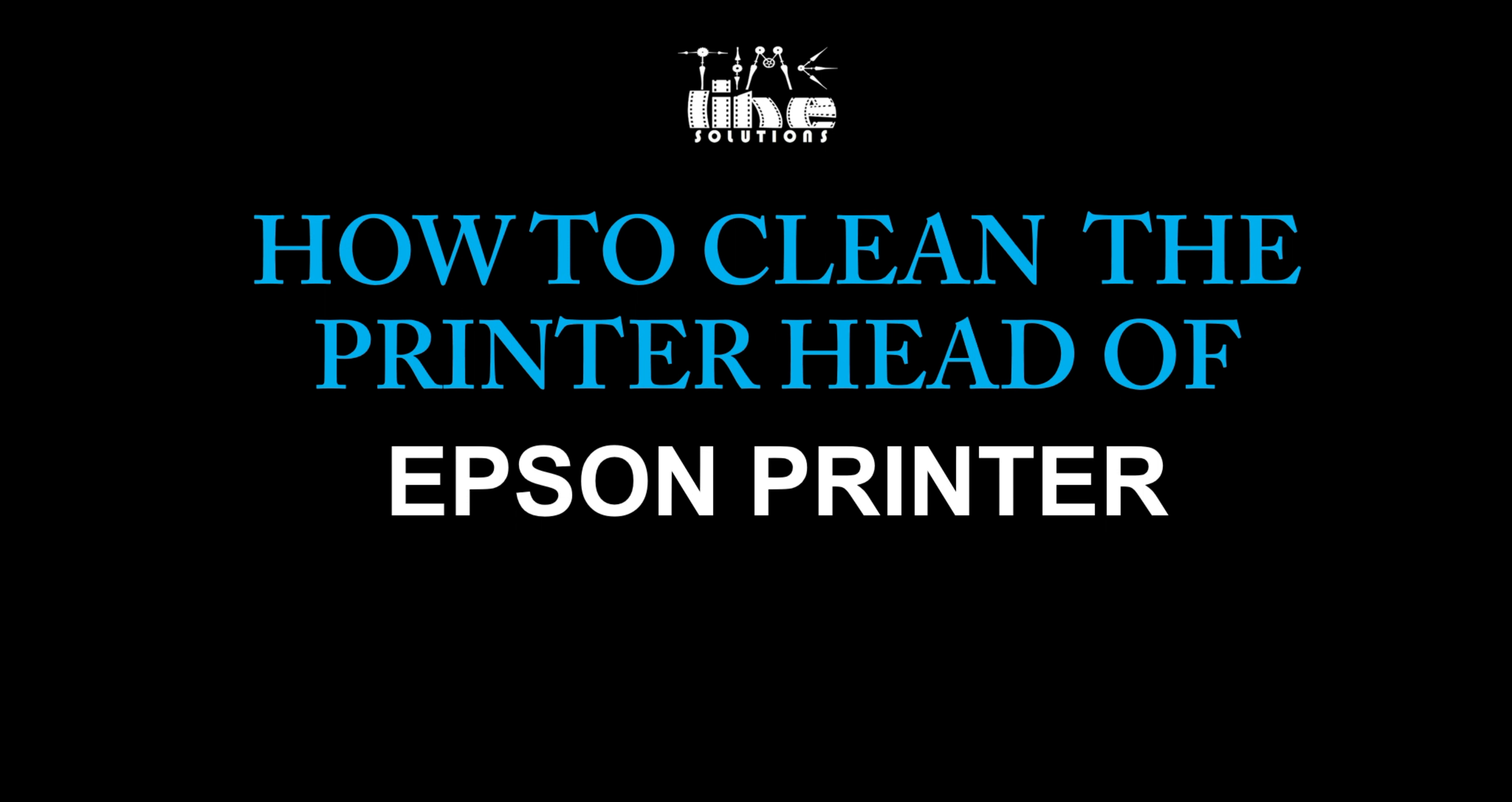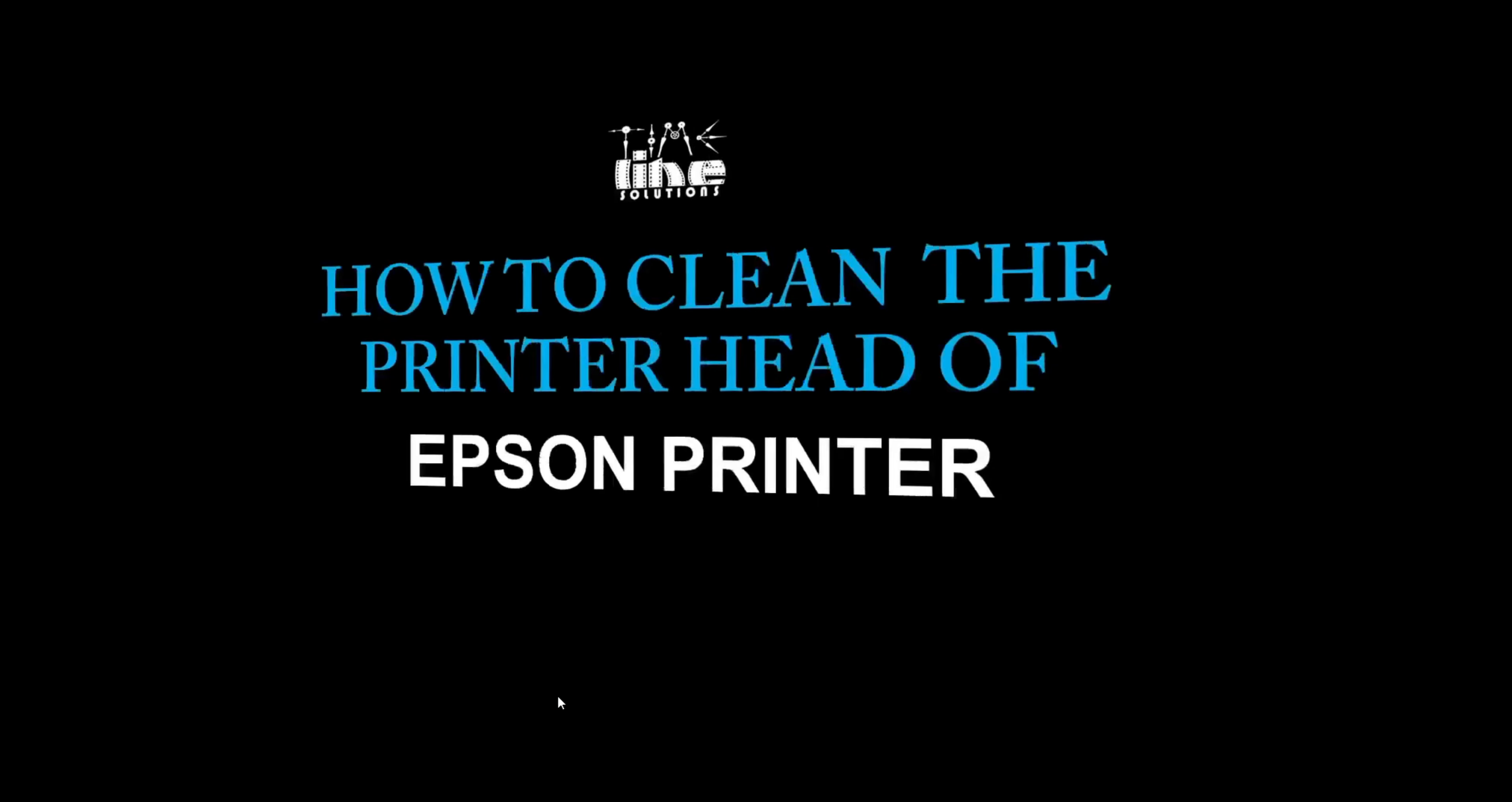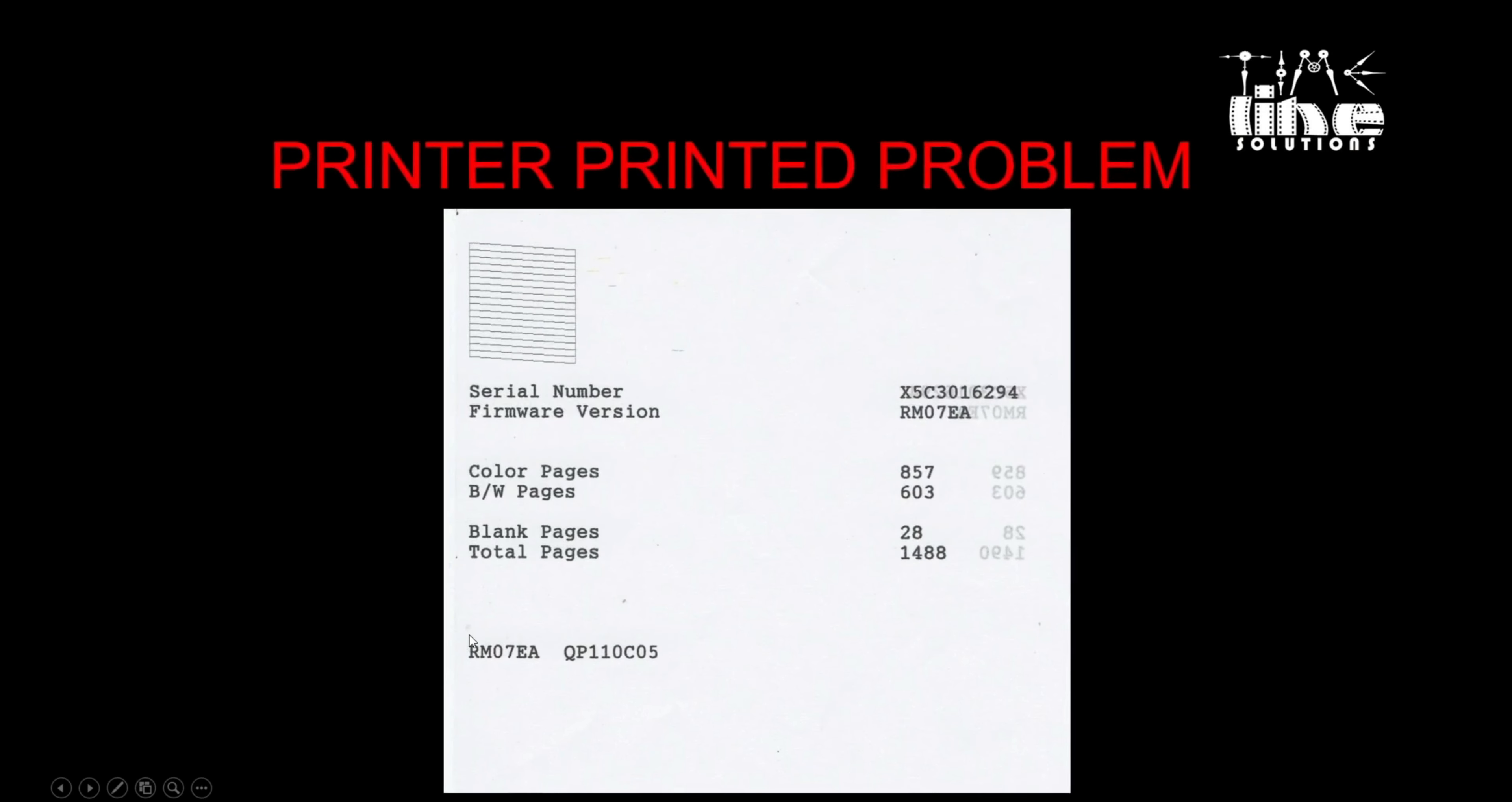I'm going to show an example of a printer output. So we have this printer printed problem. We don't have cyan, yellow, and magenta, only black.